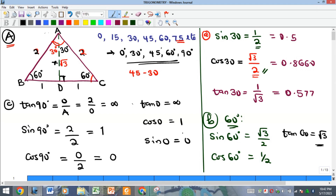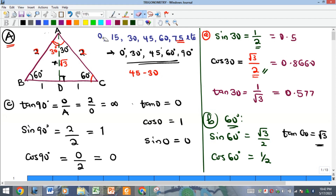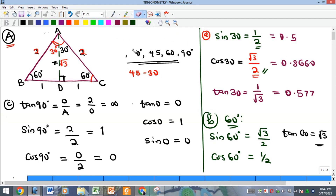For angle 0: tan 0 is 0, cosine 0 is 1, and sine 0 is also 0. That completes the derivation using the equilateral triangle.